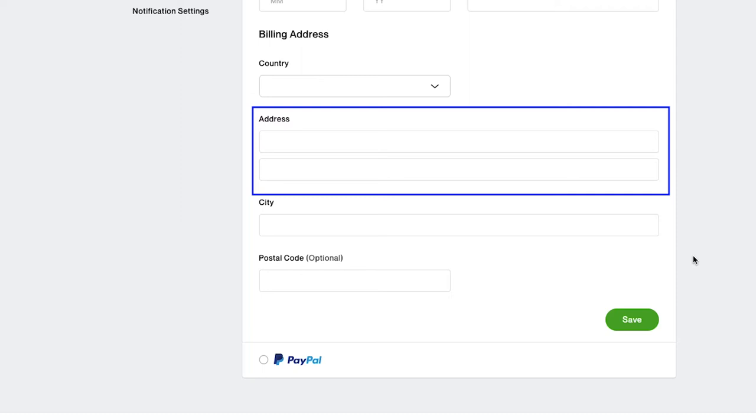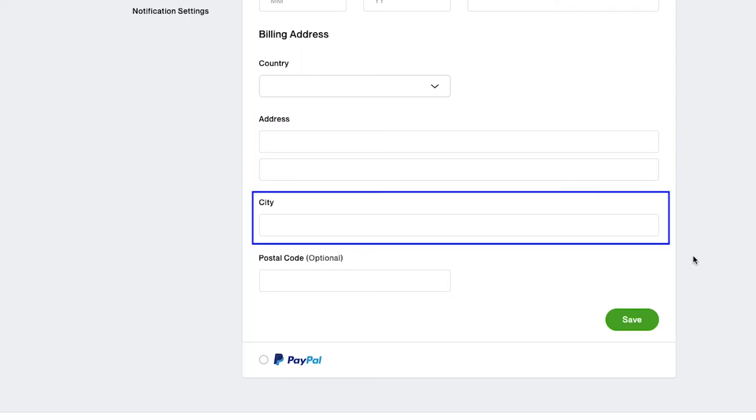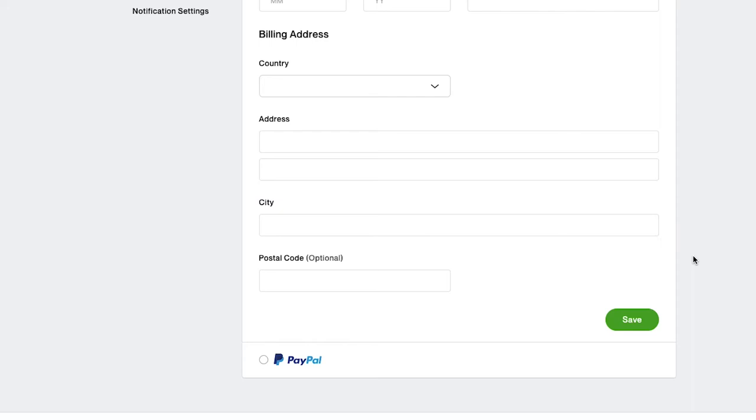You can use any of your addresses, but it is recommended that you use the address which is registered with your card to avoid cancellation of a transaction. Select your city from this dropdown and enter your postal code here, which is an optional field.